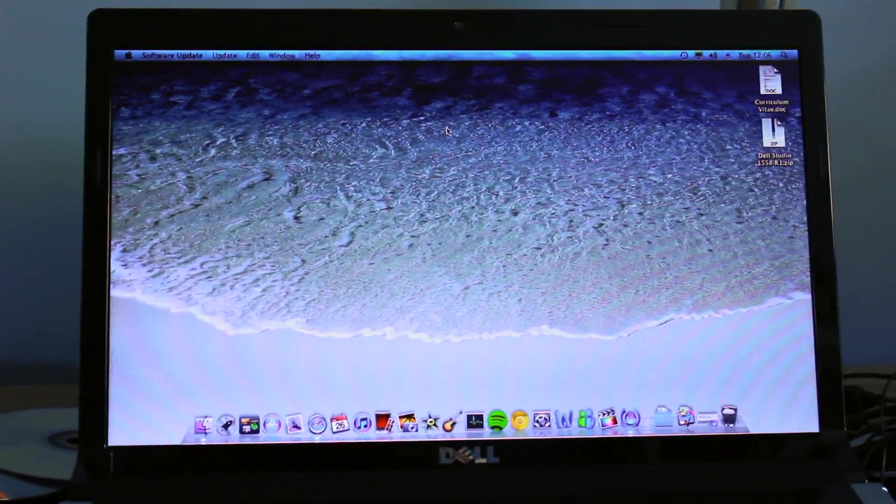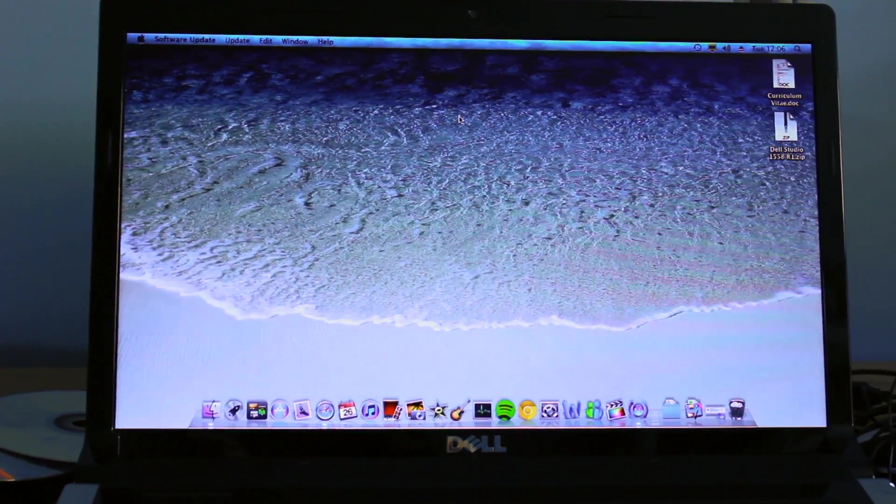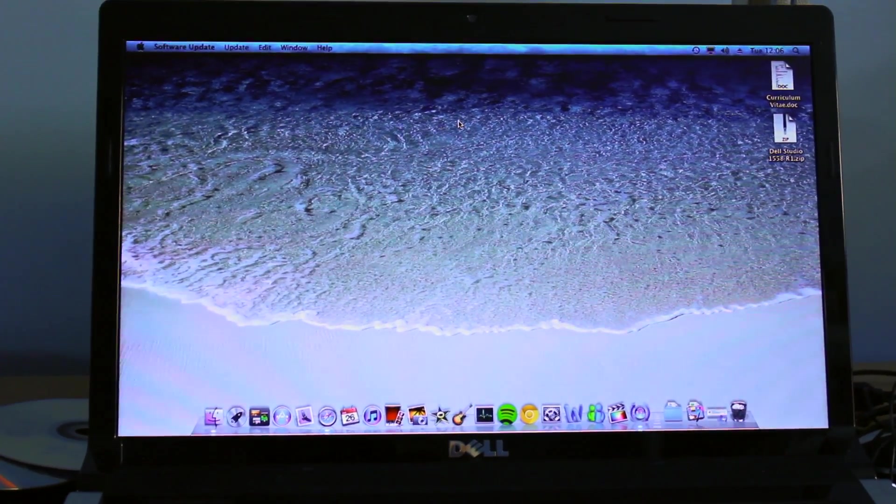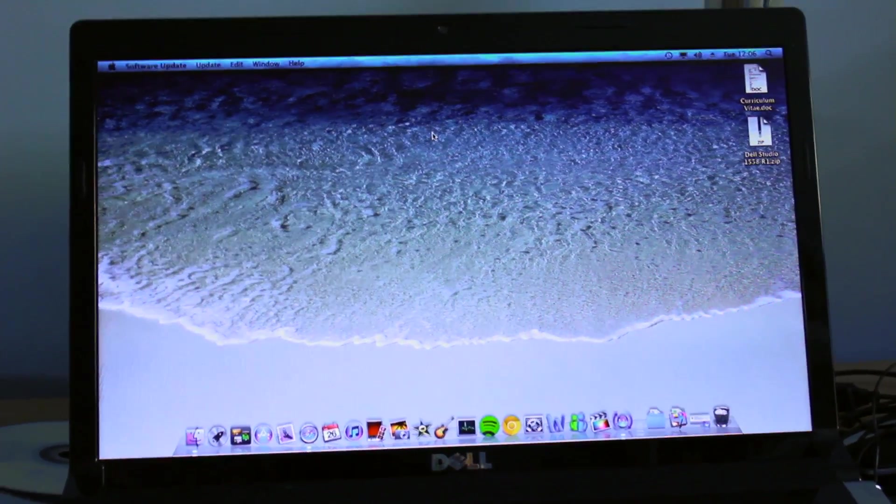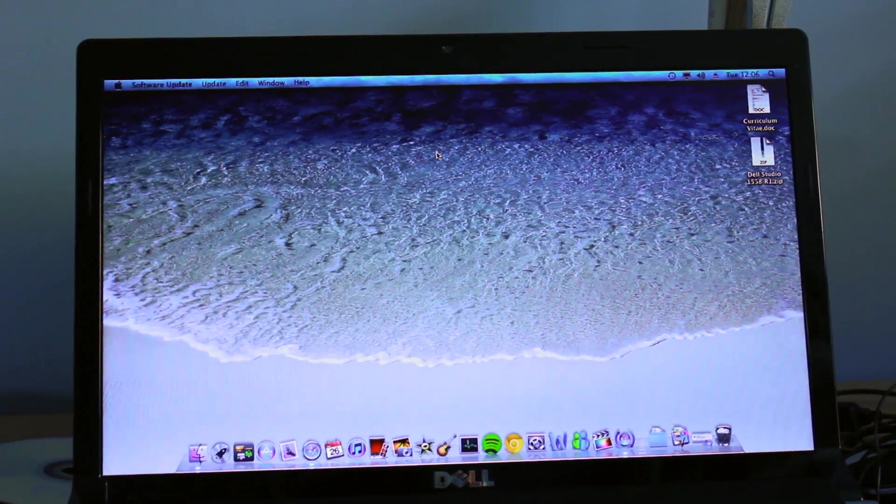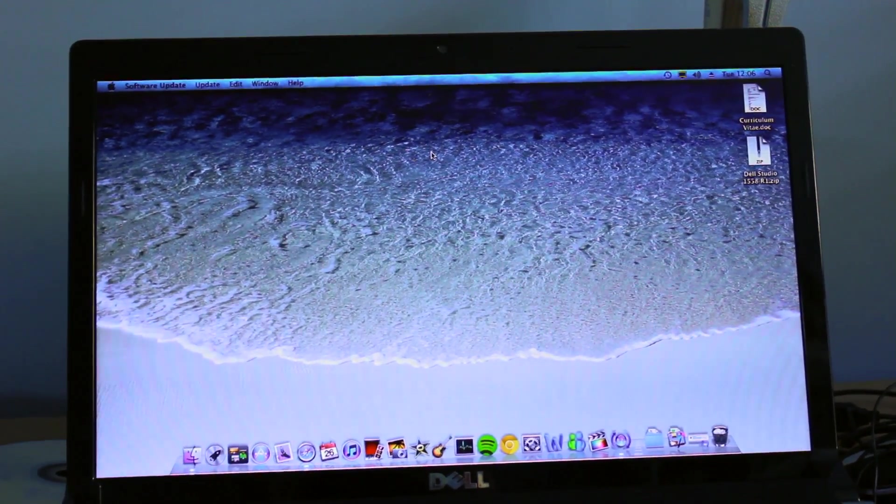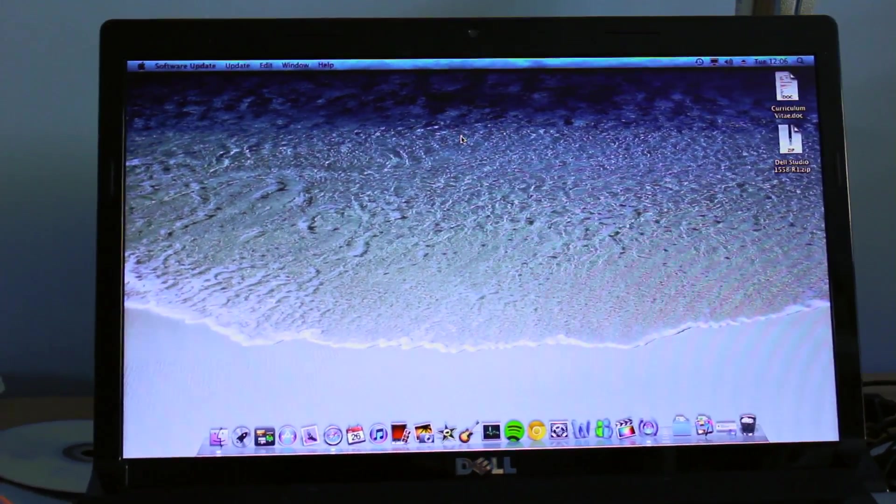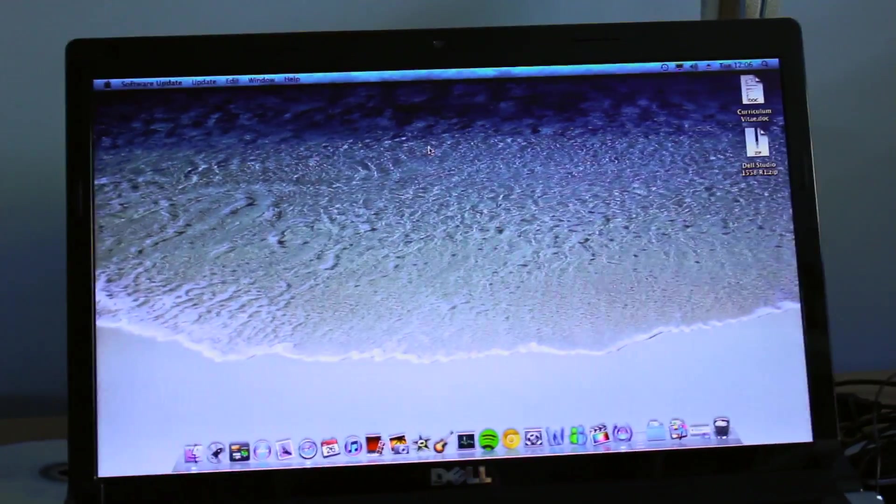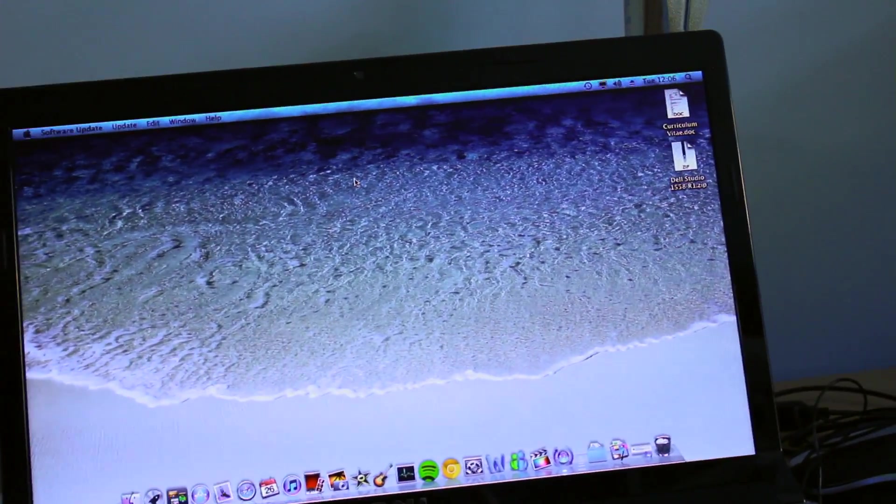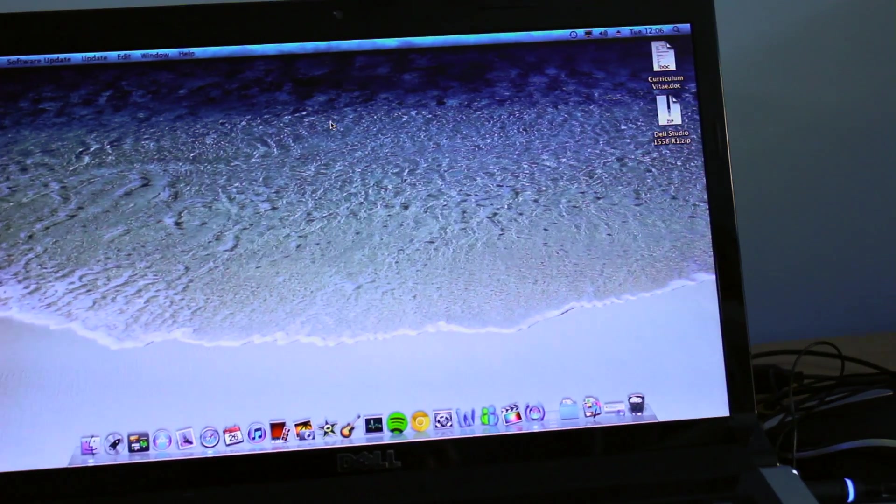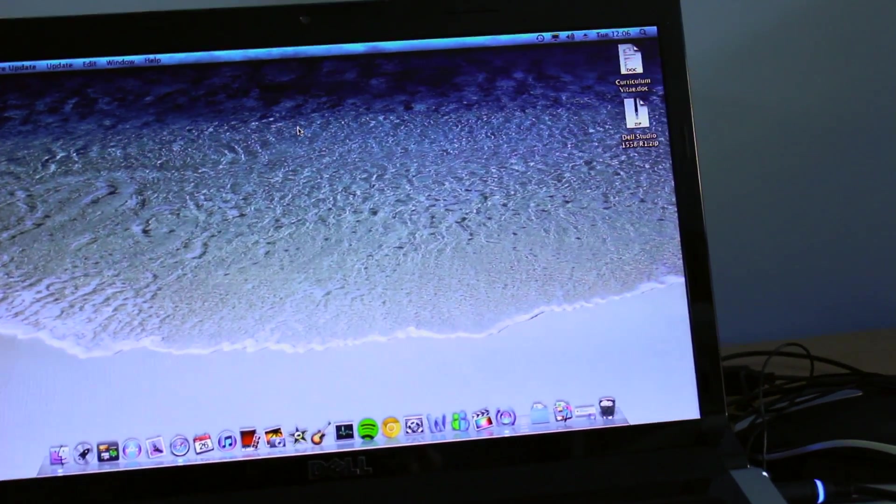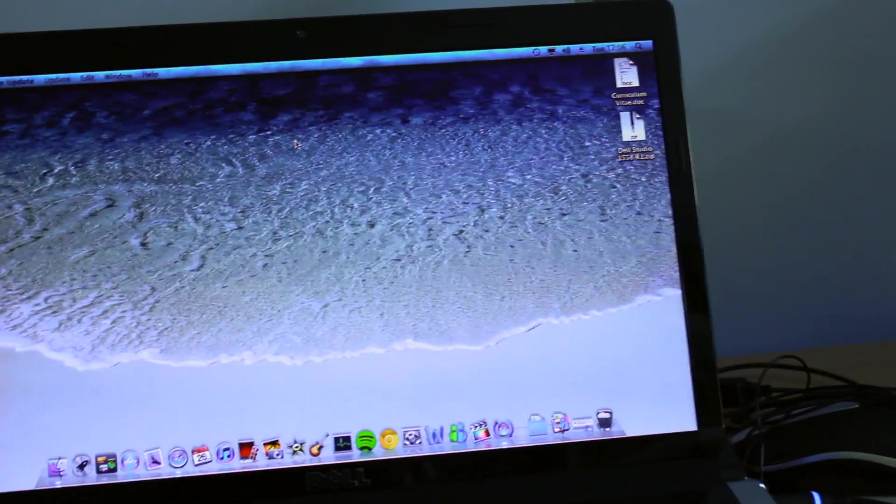But afterwards it seemed to work quite well. I used the Insanely Mac tools and a USB install method, which seemed to work quite well. The only thing is you have to install some extra kexts for the touchpad.